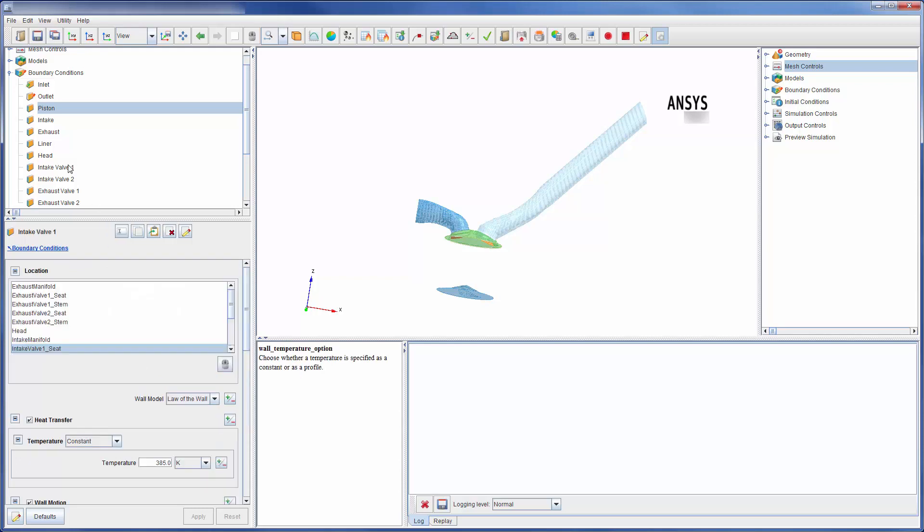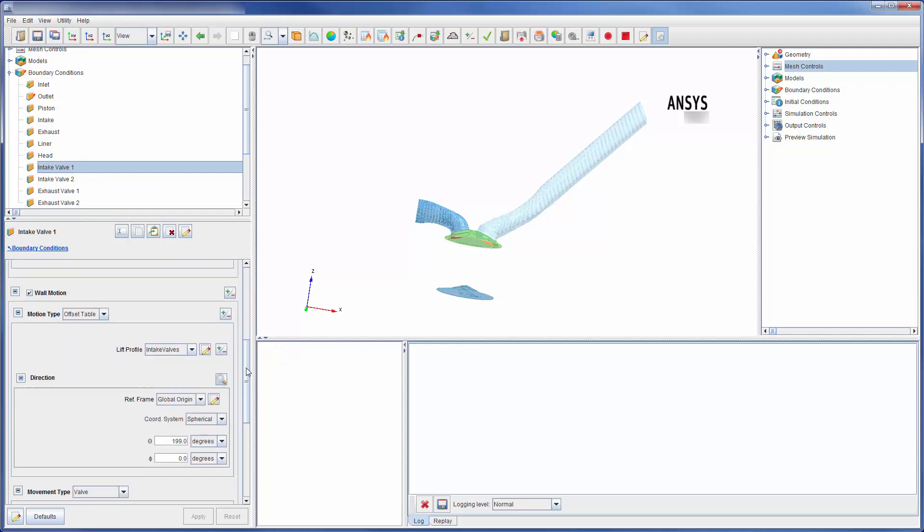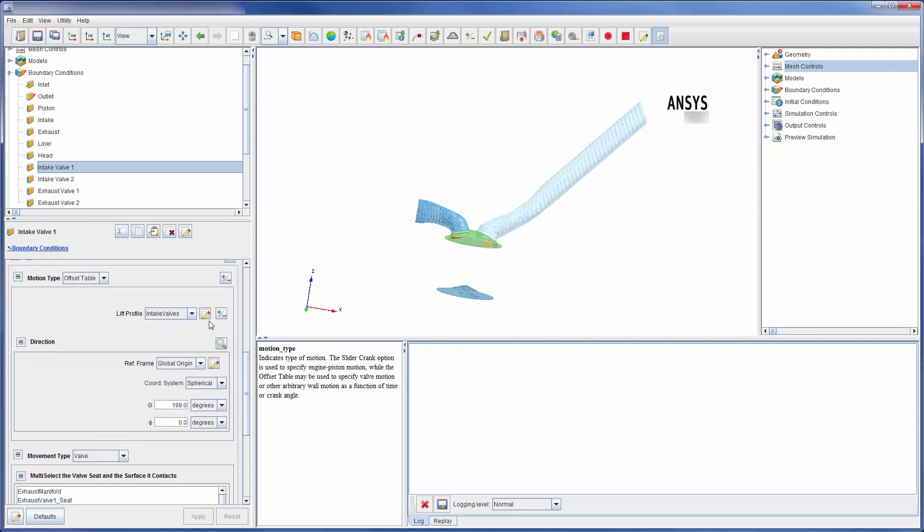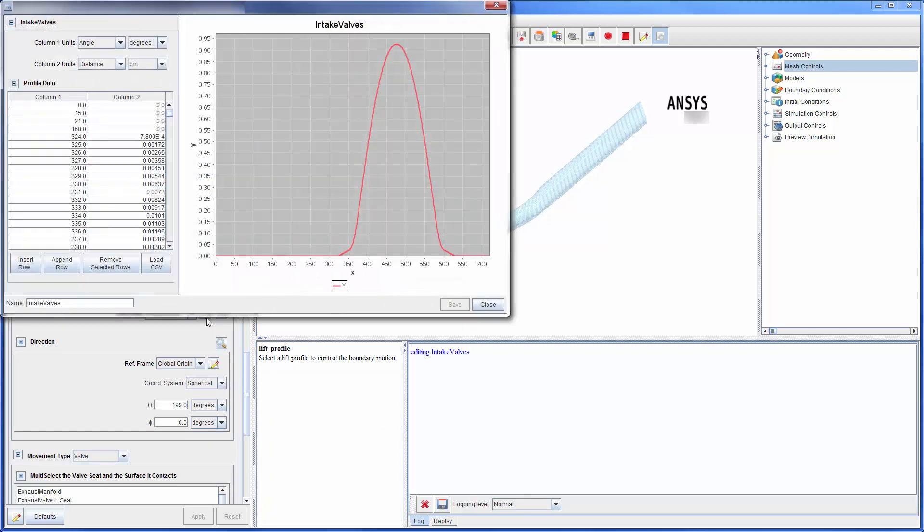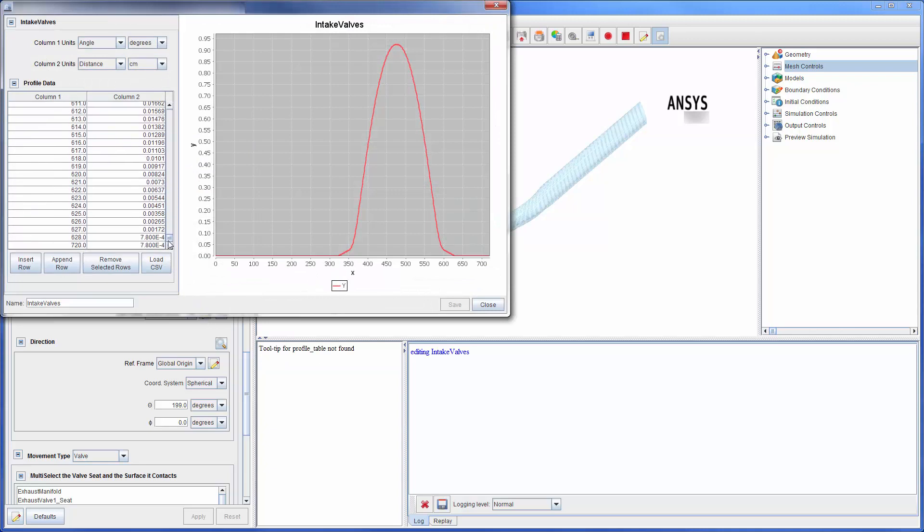The intake valves are also moving throughout the engine cycle. The motion of these valves is described by a lift profile, which I have displayed. Note that lift profiles must be defined from 0 to 720 crank angle degrees.